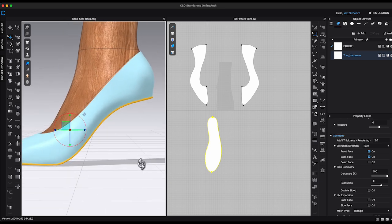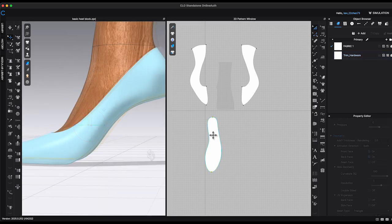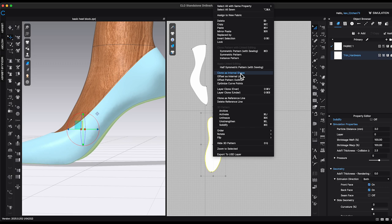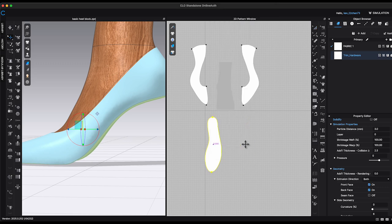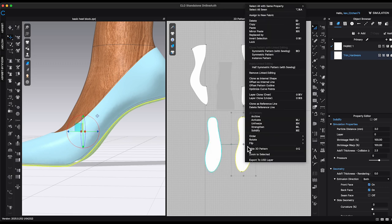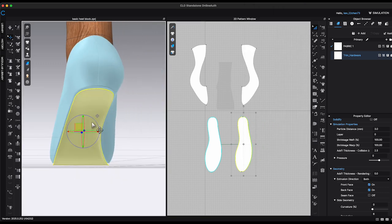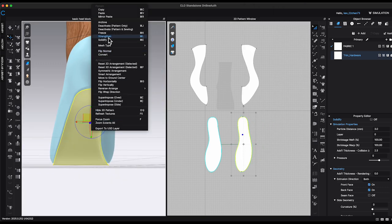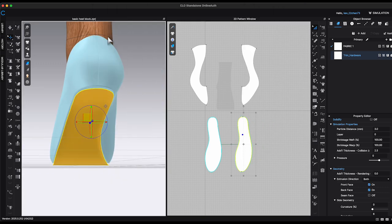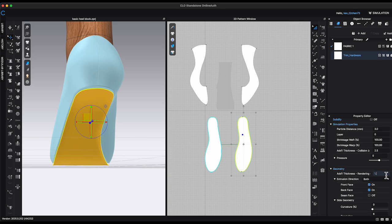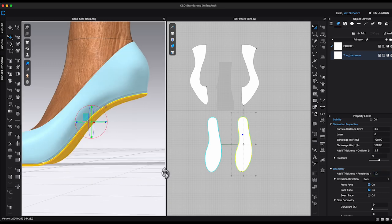Personally, I prefer duplicating the insole pattern and applying the thickness adjustments to the duplicated piece. This approach allows for assigning different materials to each insole pattern, providing greater flexibility in design.